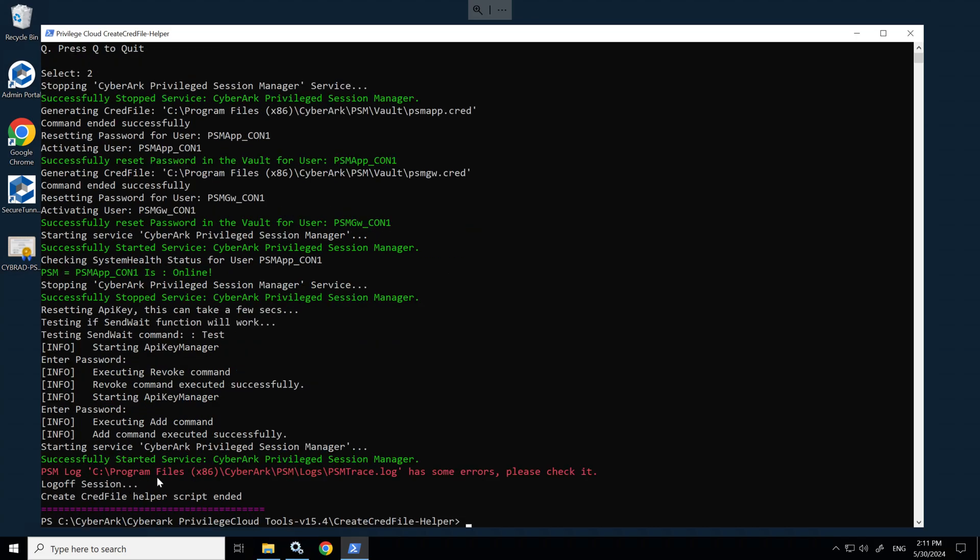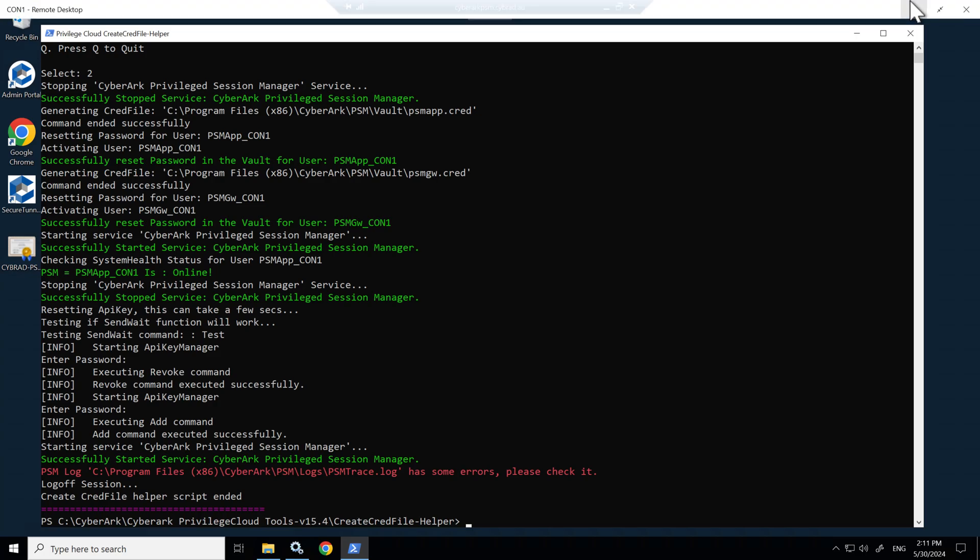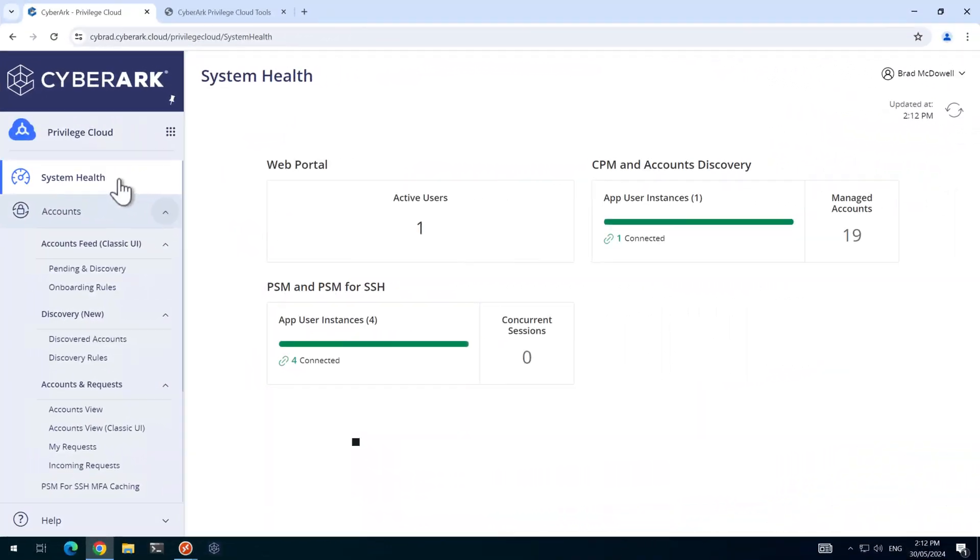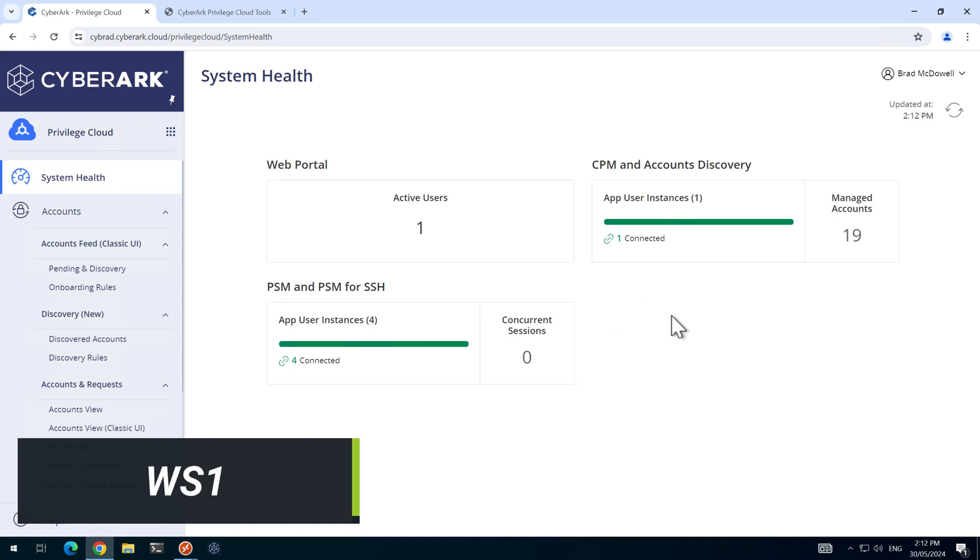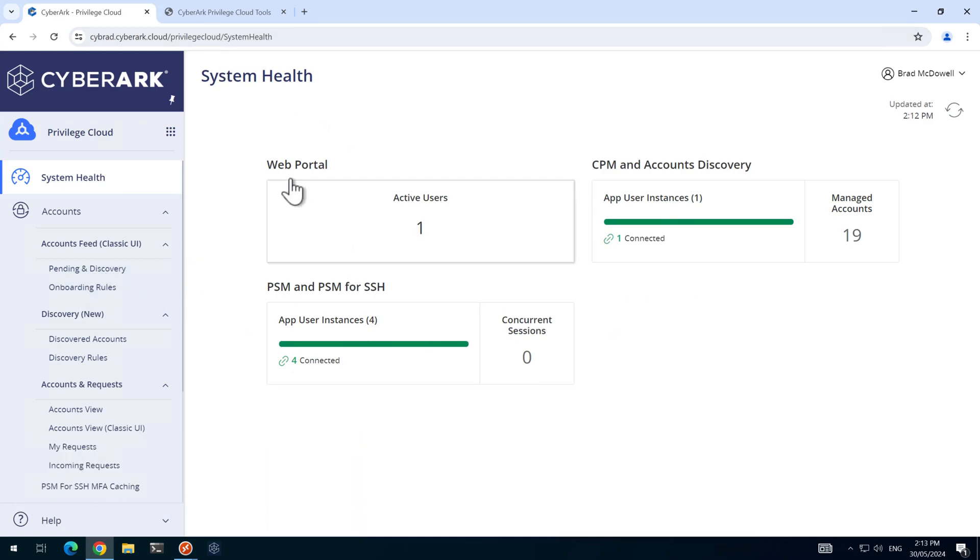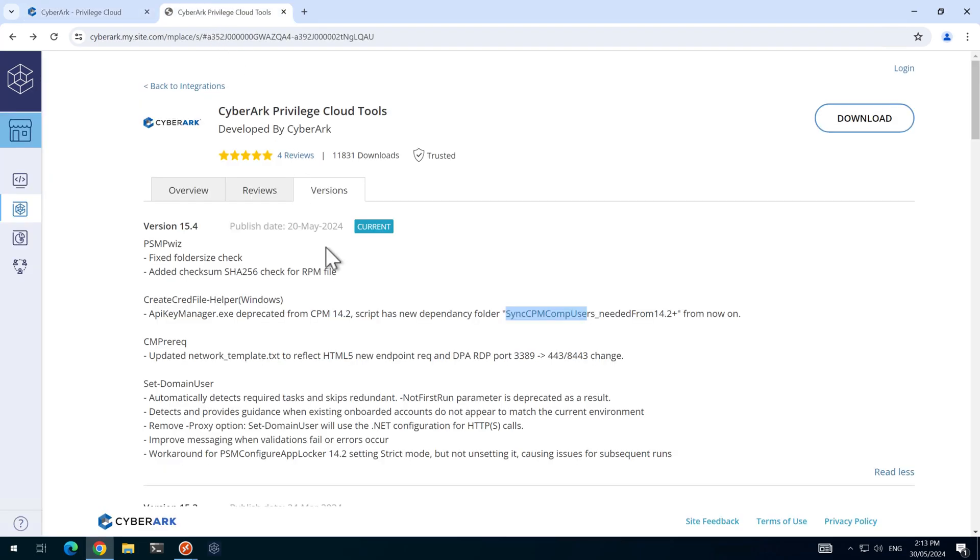Again, we can see that we've got an error in the PSM trace log. I know what that is, but in a production environment, you would want to investigate that. Back in system health, we can see that the CPM and PSM components are connected.